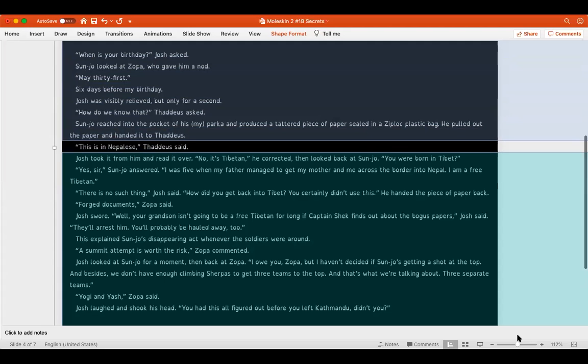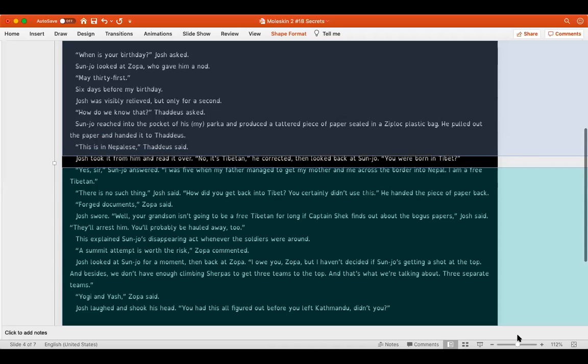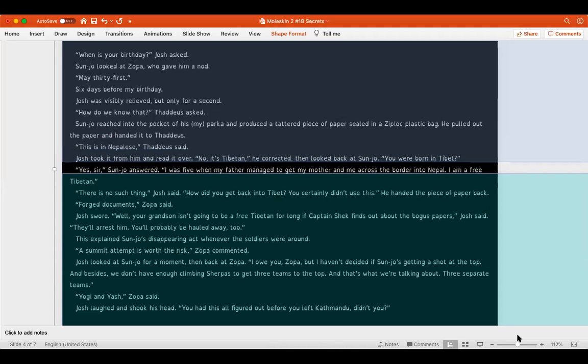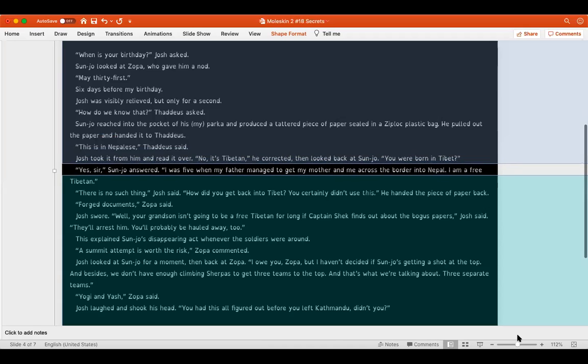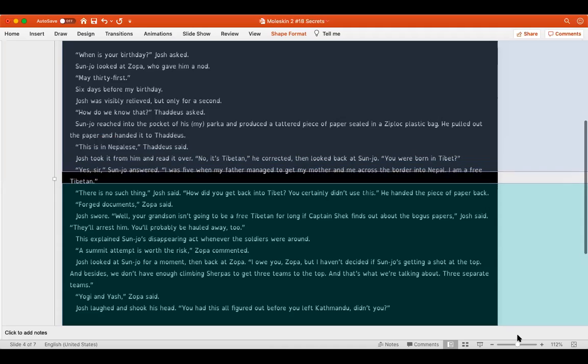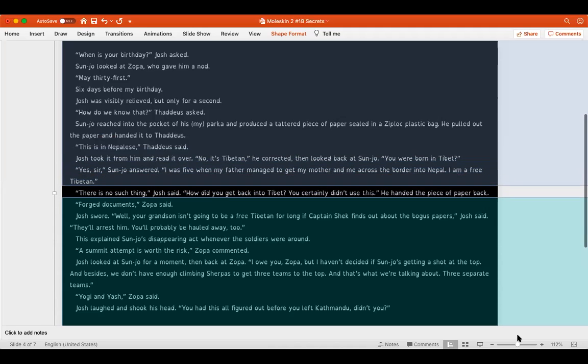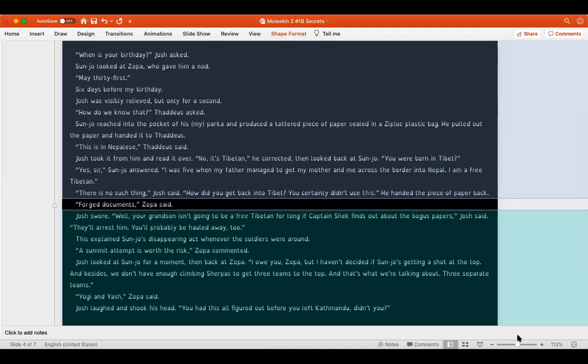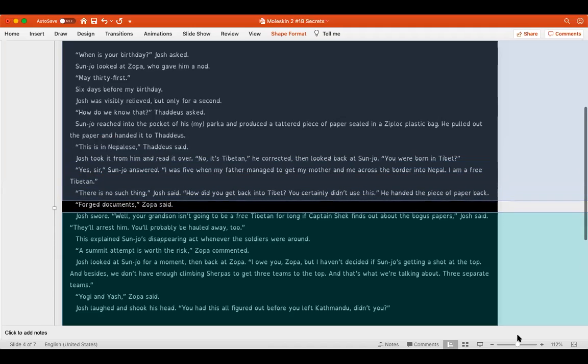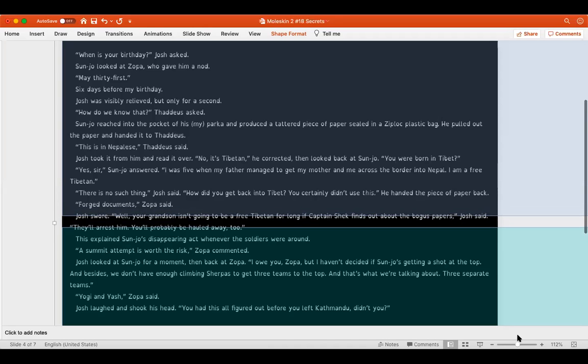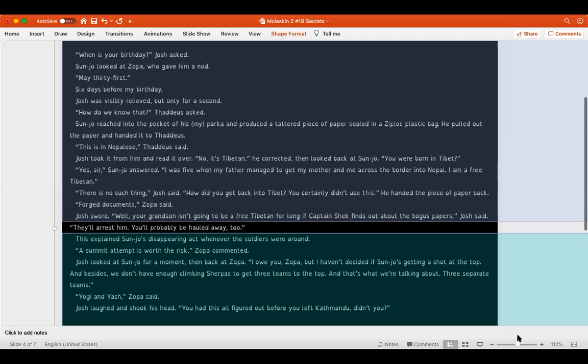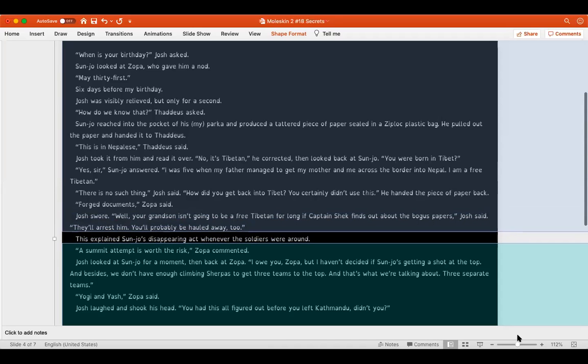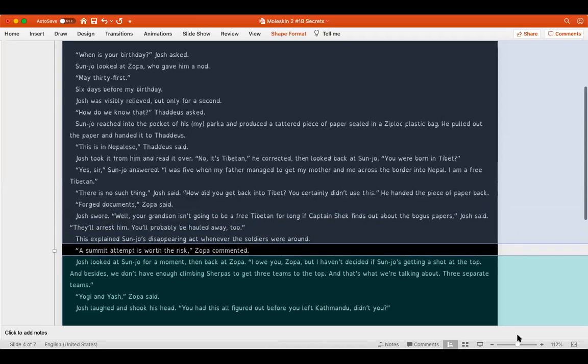Josh was visibly relieved, but only for a second. How do we know that? Thaddeus asked. Sanjo reached into the pocket of his, my parka, and produced a tattered piece of paper sealed in a ziploc plastic bag. He pulled out the paper and handed it to Thaddeus. This is in Nepalese, Thaddeus said. Josh took it from him and read it over. No, it's Tibetan, he corrected, then looked back at Sanjo. You were born in Tibet? Yes sir, Sanjo answered. I was five when my father managed to get my mother and me across the border into Nepal. I'm a free Tibetan. There is no such thing, Josh said. How did you get back into Tibet? You certainly didn't use this. He handed the piece of paper back. Forged documents, Zopa said. Josh swore.